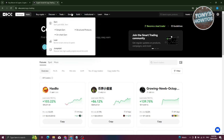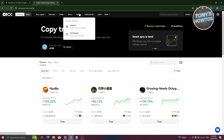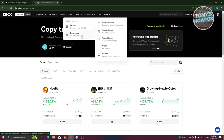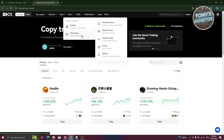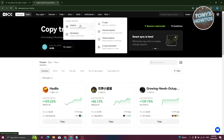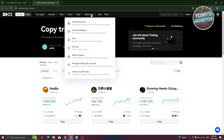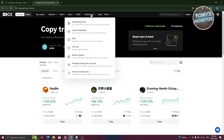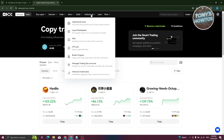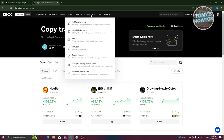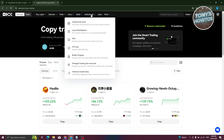You also have the Grow section with Earn, Loan, and Jumpstart. The Build section is available if you're a developer and want to explore what you can do on OKX. There's also an Institutional section which includes Institutional Home, Liquid Marketplace, APIs, VIP Loan, Broker Program, Managed Trading, Sub-accounts, and Historical Market Data.